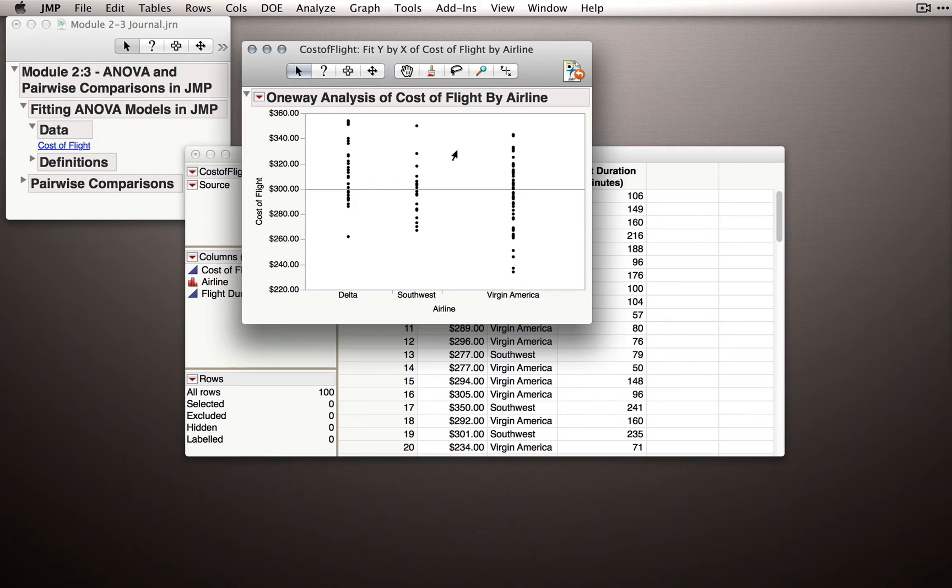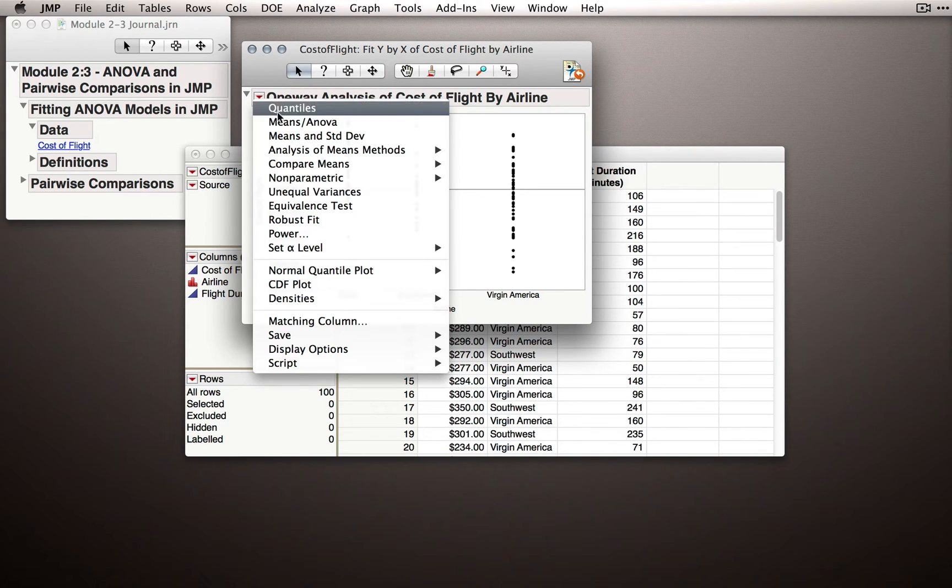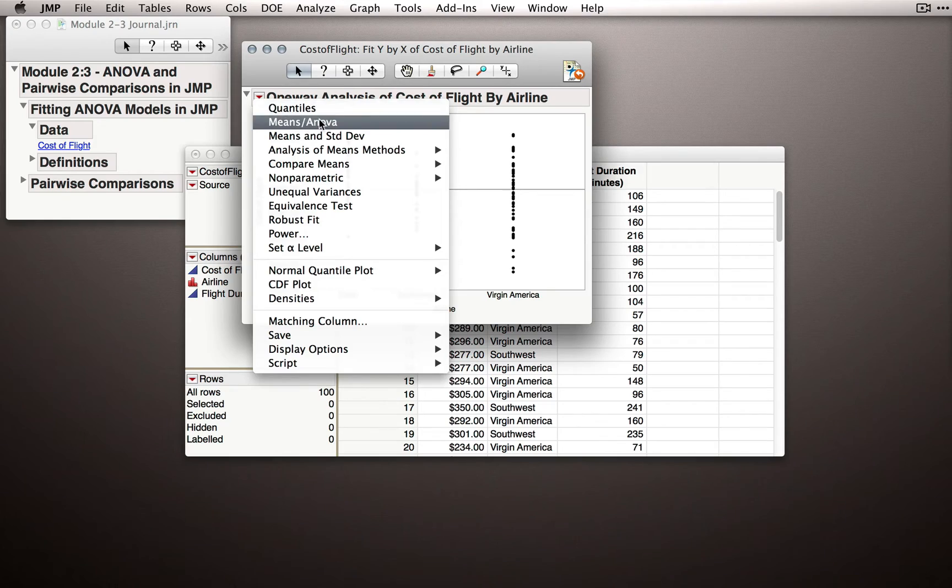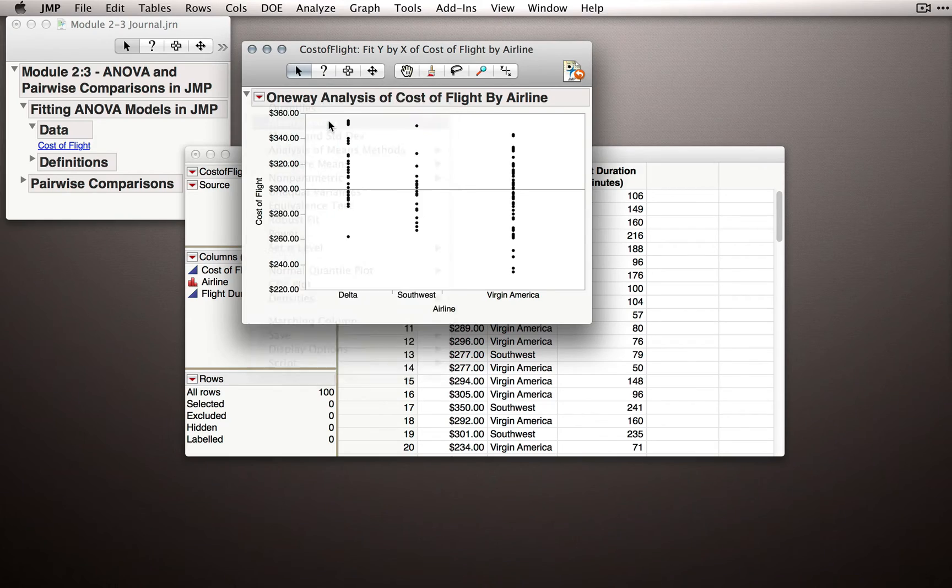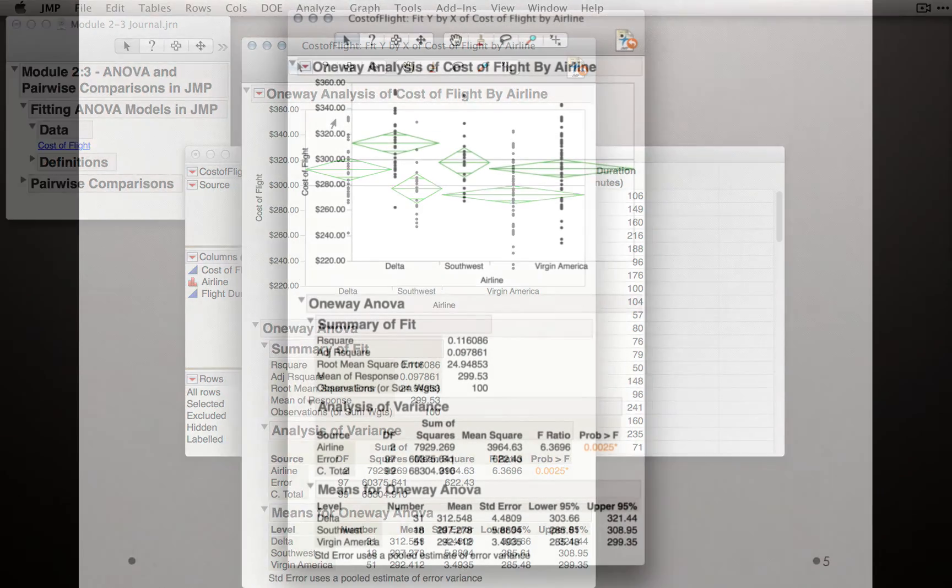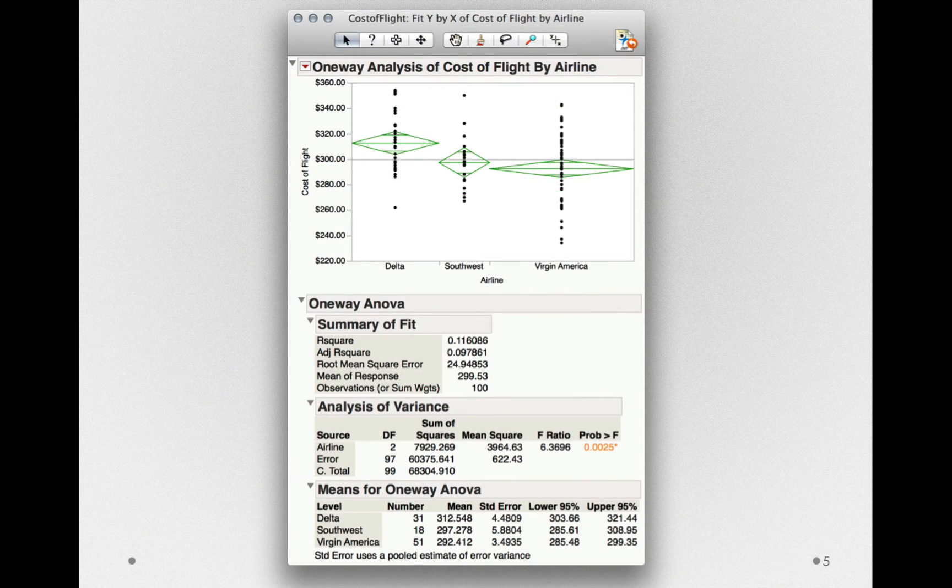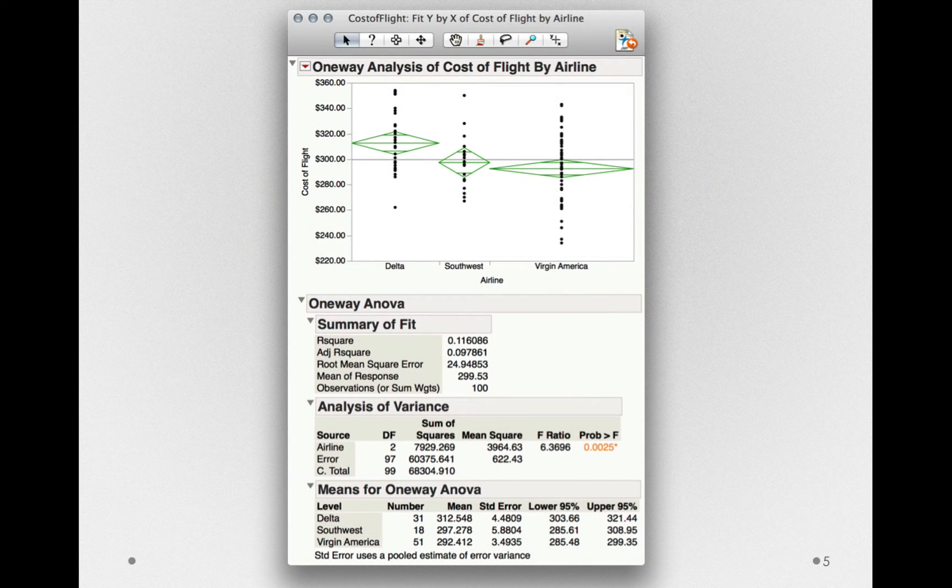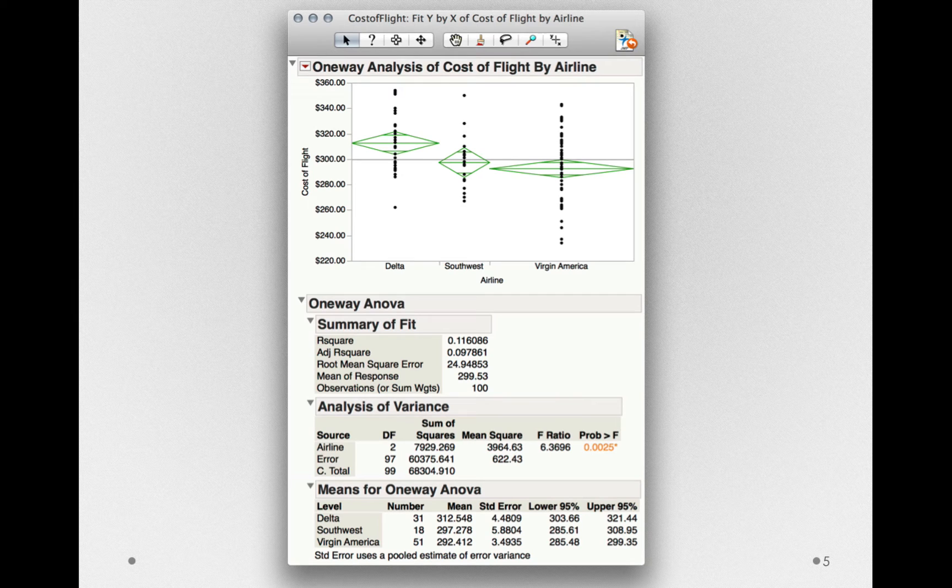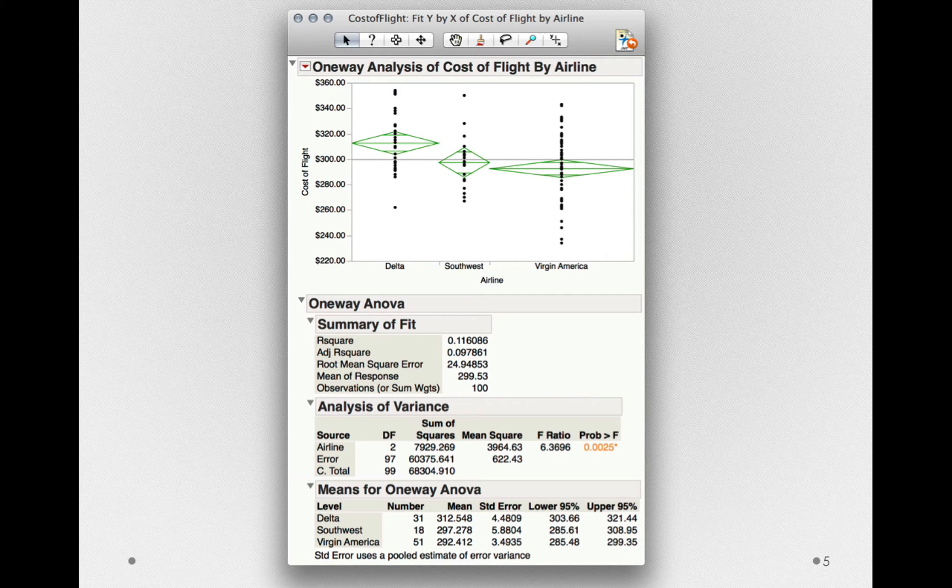In order to get the ANOVA, or the Analysis of Variance output, we'll go to the red triangle, and I'll select Means ANOVA. Let's take a moment to look through the different components of this output, specifically the Analysis of Variance table.